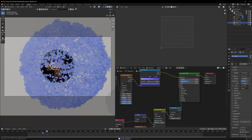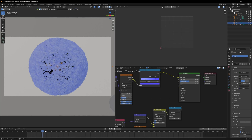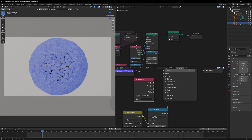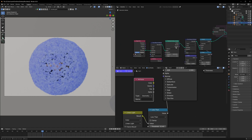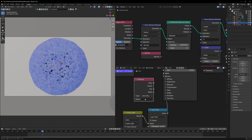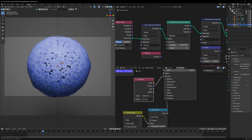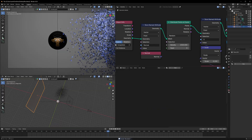You can add a bit more depth. We can use another Attribute node — we stored the normal data in the geometry node editor. Go back to the geo node editor, copy the normal attribute name, paste it here, and connect the vector to the Normal. Make sure to change it to Instancer. If you mute it, you'll see the depth going away and coming back — it looks way better now.